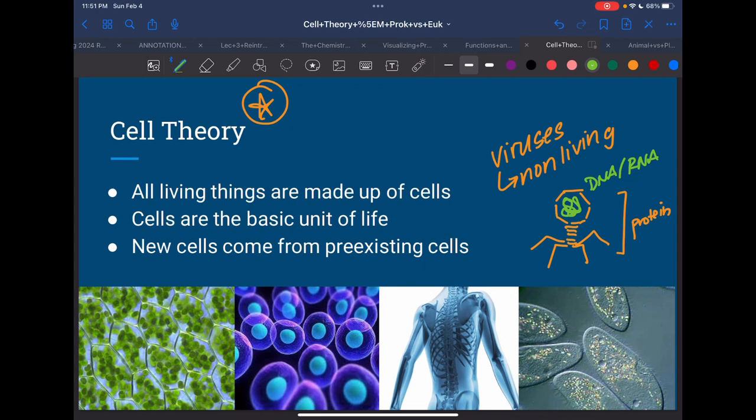The second part is cells are the basic unit of life — meaning anything living should be made up of cells. So in the future, if we find a new species in outer space and we're trying to determine if it's living or non-living, the first thing we need to look at is: does it have cells?